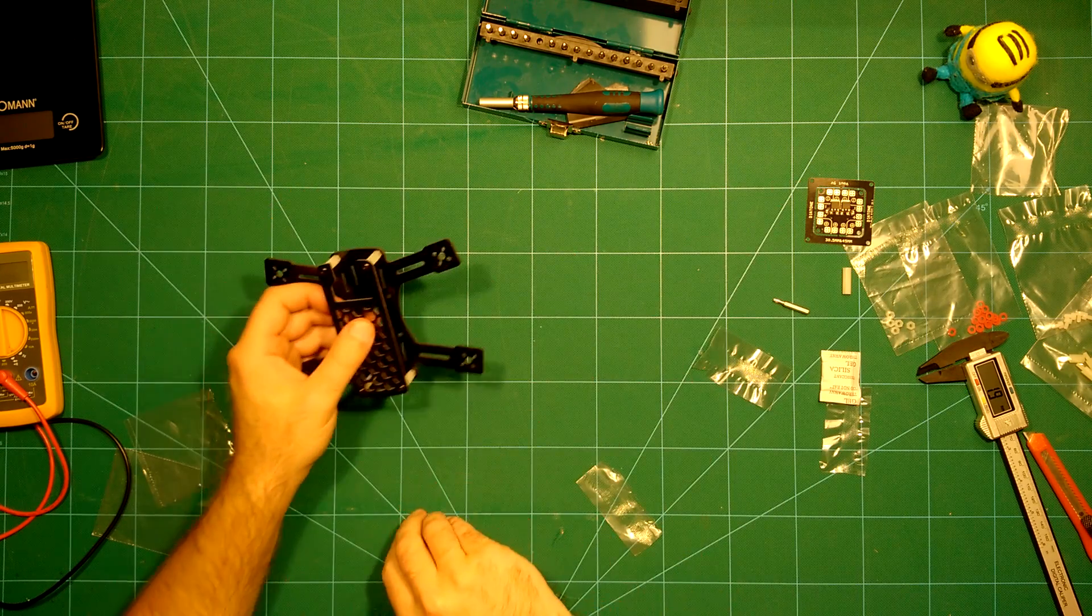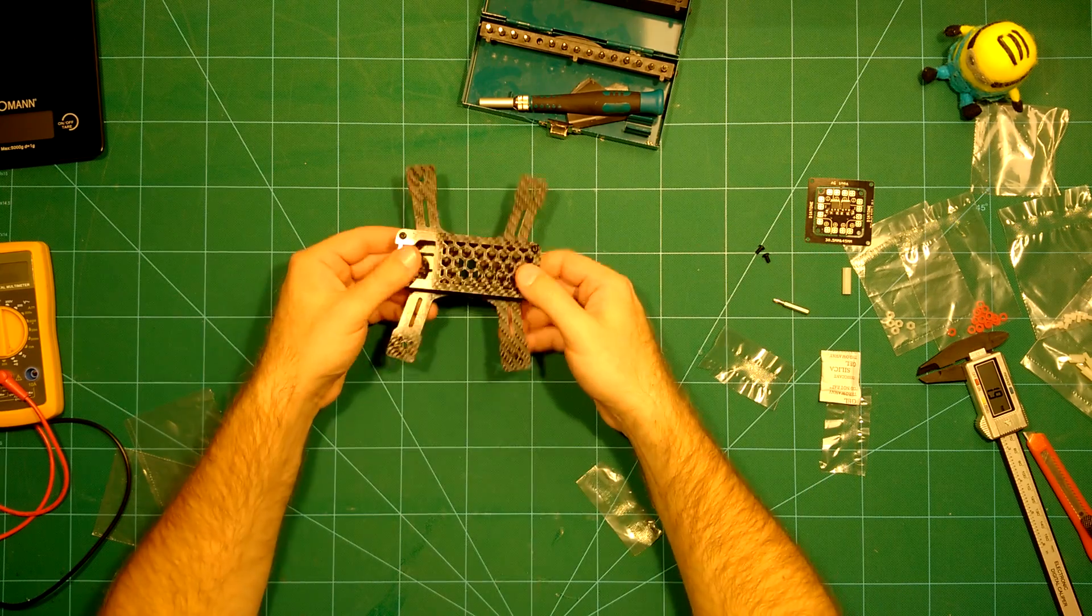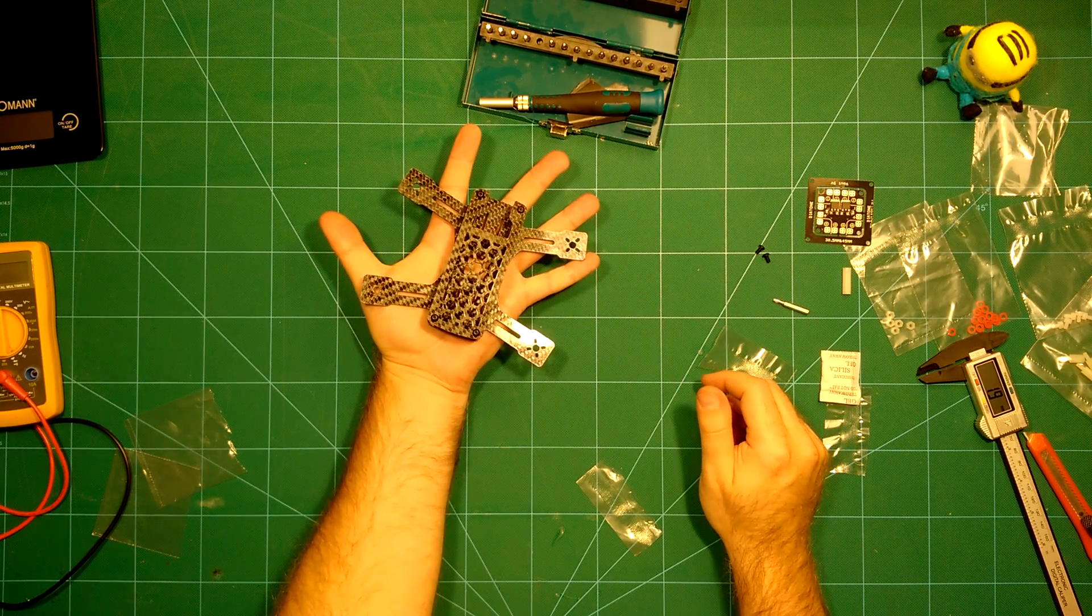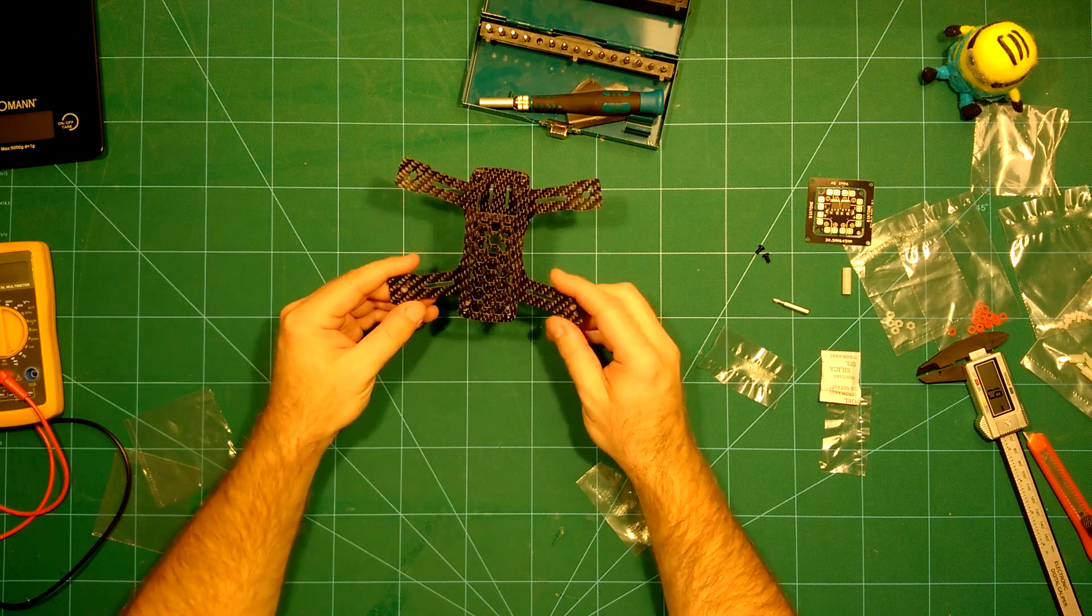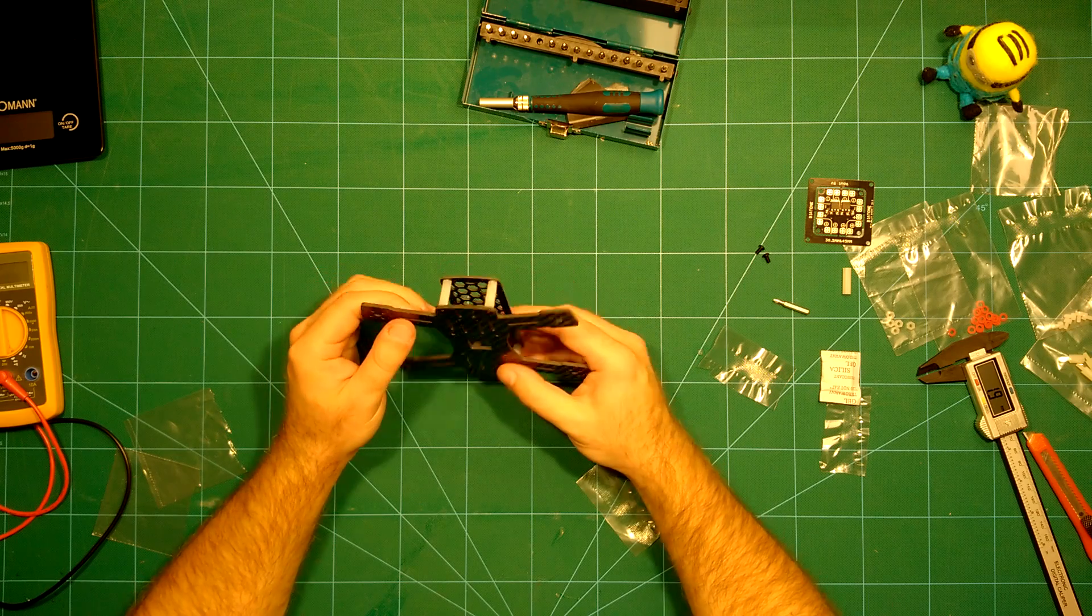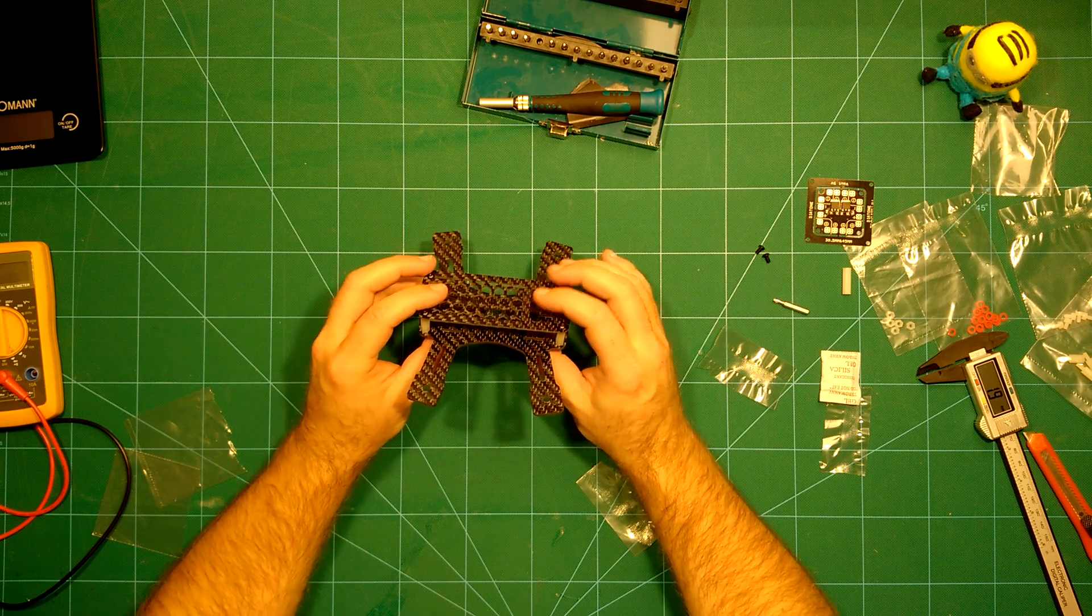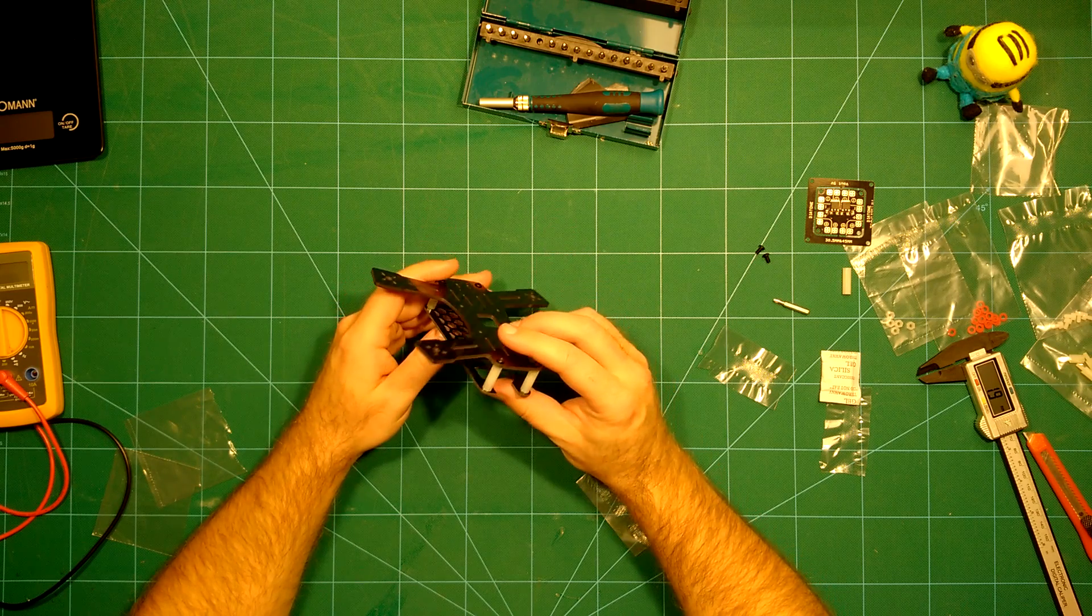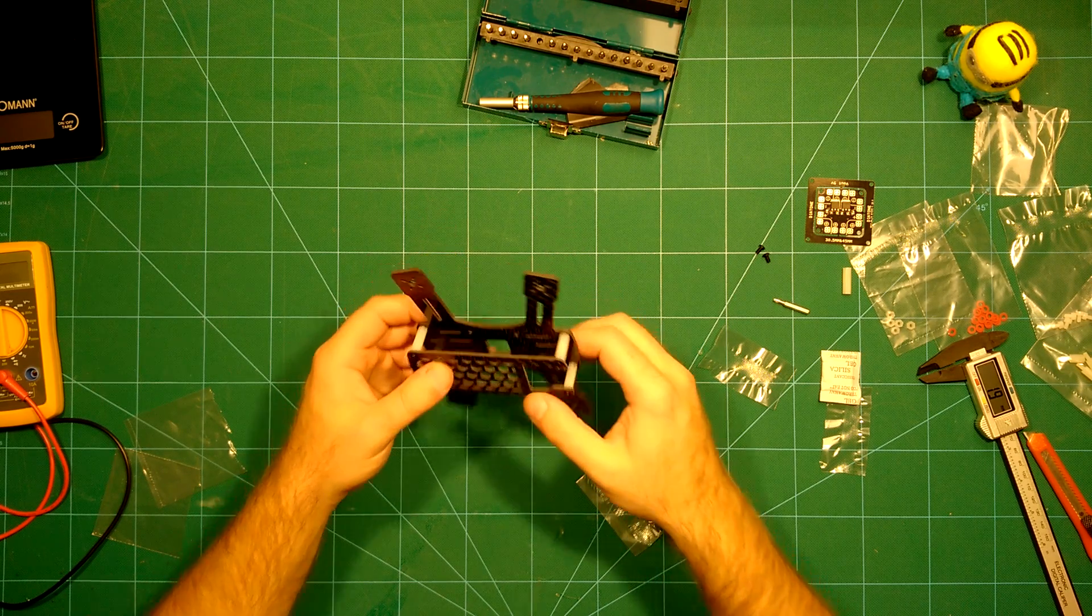So we have now built this frame up. As you can see, it's here in my hands, in the palm of my hands. So this is a really tiny frame. It's really nice. I think for this 1104 motors which are out there, yeah, it's just a really nice thing, or maybe even for the 1306 motors. This looks really nice.